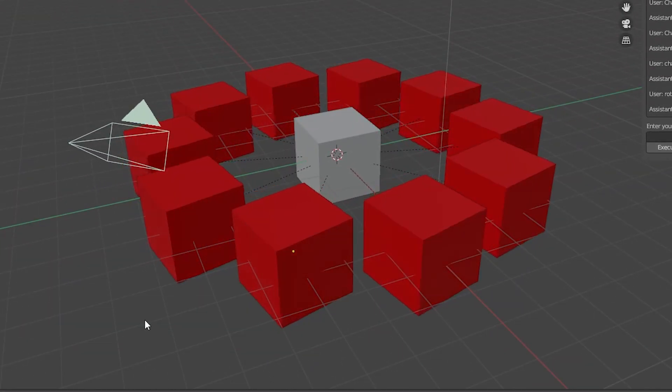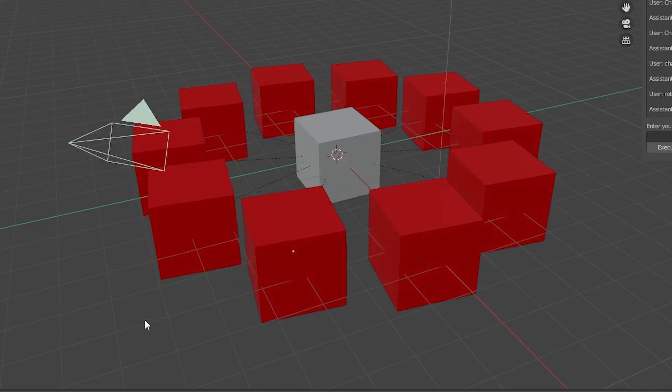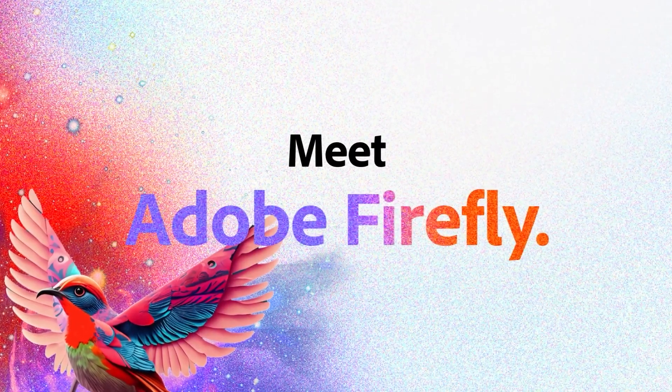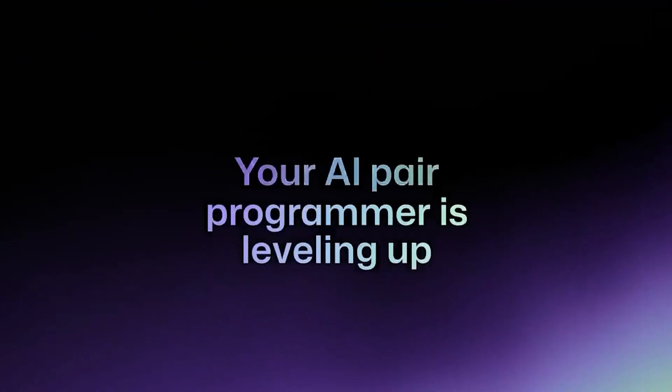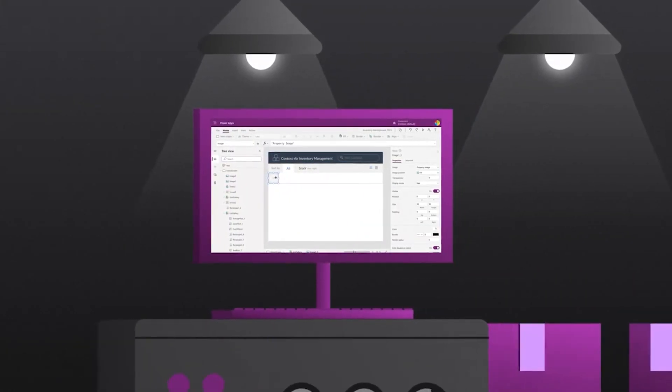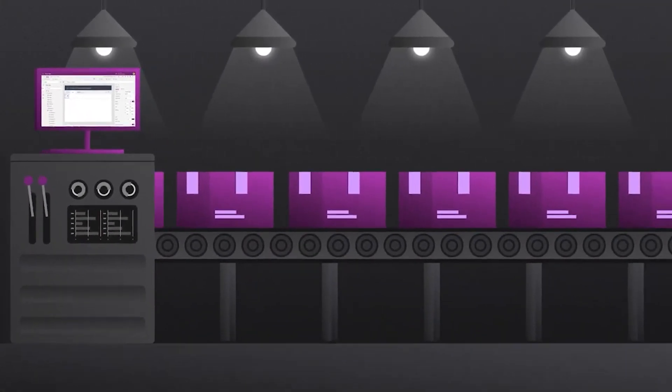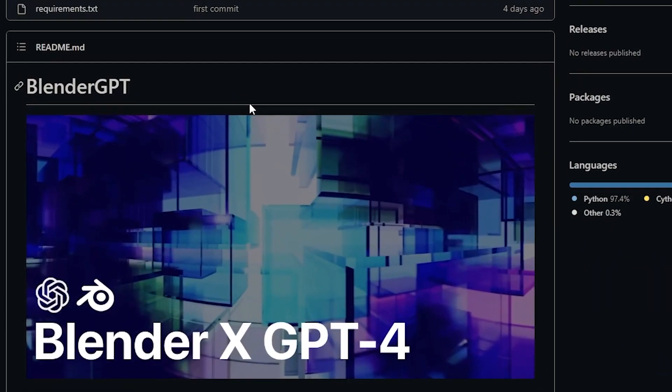Once again, the open source community reigns victorious in the constant battle against the corporate landscape trying to commodify every aspect of art. With AI-assisted tools popping up everywhere from Adobe Firefly, GitHub Copilot, and Microsoft PowerSuite, it was only a matter of time before we saw a direct application with Blender. Luckily, 19-year-old Twitter user GD3KR has already implemented ChatGPT into Blender in a free plugin called BlenderGPT.